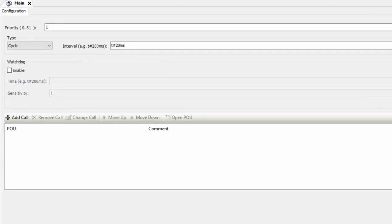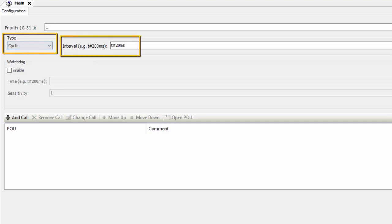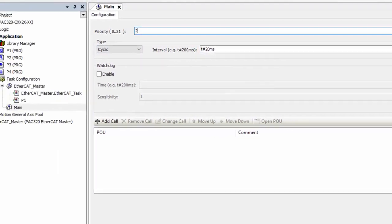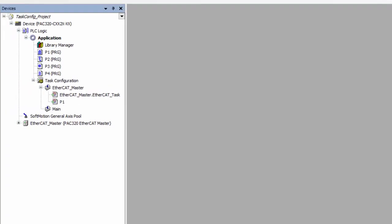To configure this new task, simply double click it. We will set its type to cyclic and its interval to 20 milliseconds. Since it's going to be handling our general PLC logic, I'm going to be changing the priority to two.